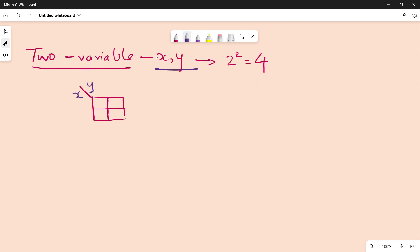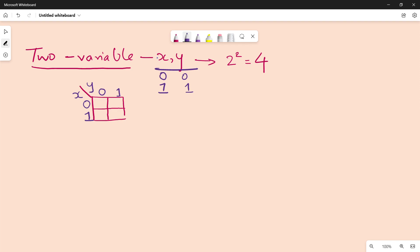Now, x is 0 and 1, and y is 0 and 1. We have a numbering system: 0, 1, 2, 3. These are the four cells of the two-variable K-Map.